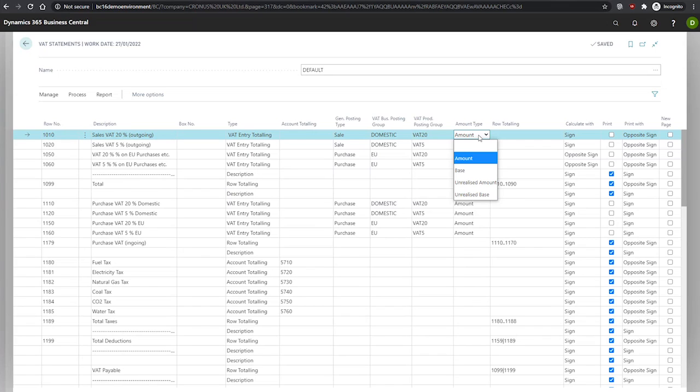Our options here are blank, where no amount is totaled. Amount, which means that the VAT amount in the selected VAT entries is totaled in the row. Base, where the base amount that is used to calculate VAT in the selected VAT entries is totaled in the row.